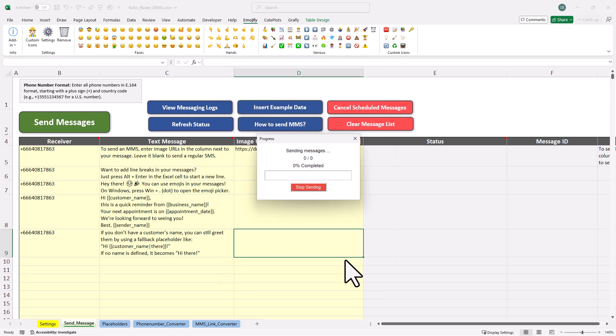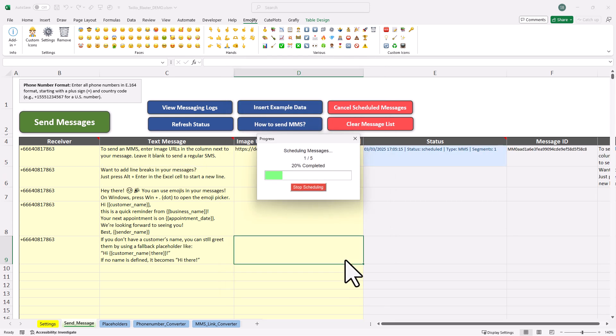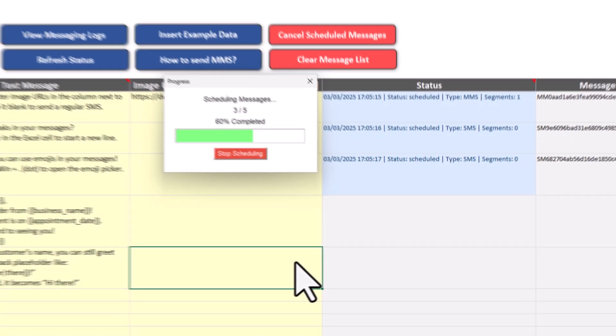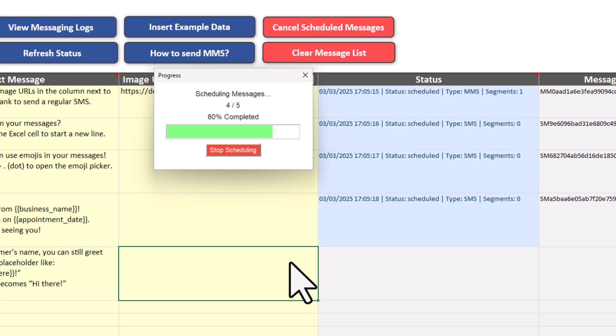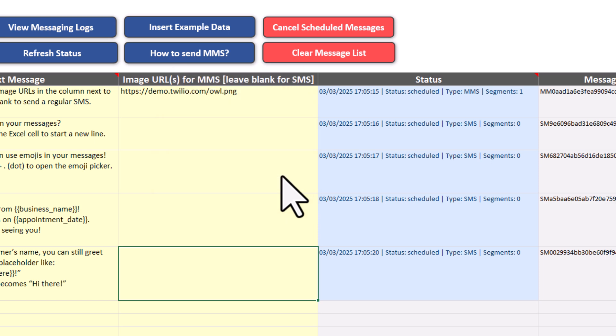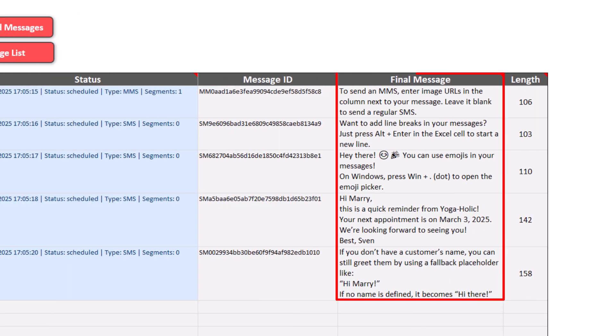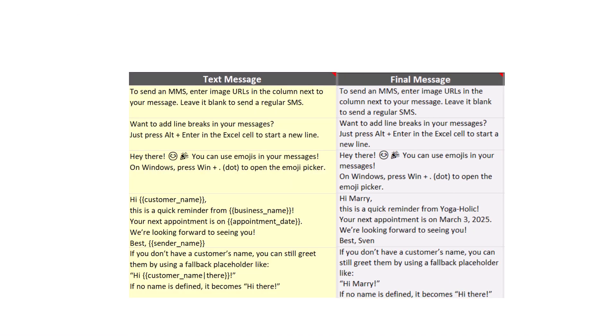The tool will now go through each row and schedule them one by one. You can also track the progress here in the progress bar. Once it is done, you will see in the status column that the messages have been successfully scheduled. On the right side, you can also preview how the messages will look for the receiver.